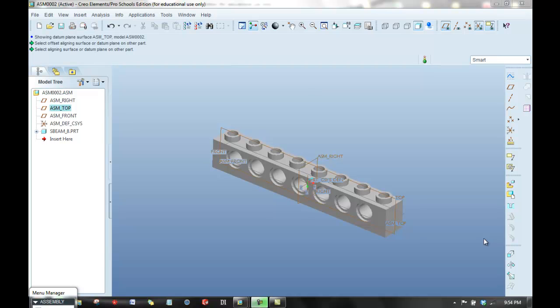Okay, the next thing we'd like to do is bring in a second part and make it such that it is completely constrained with respect to this part that we've just brought in.